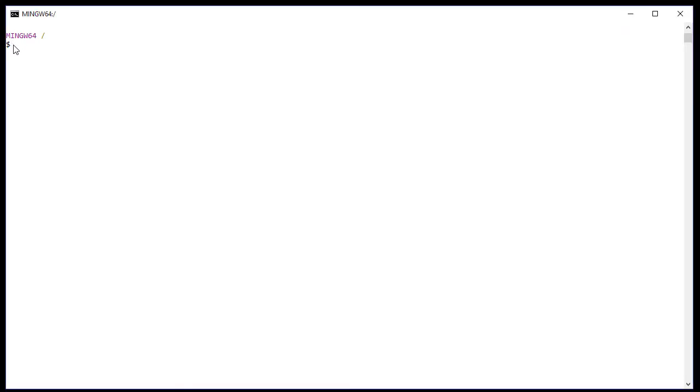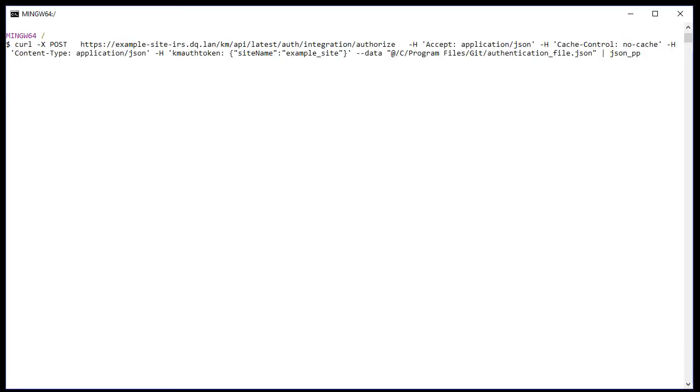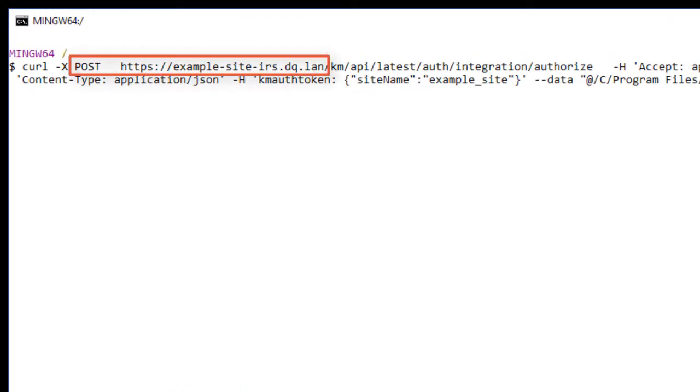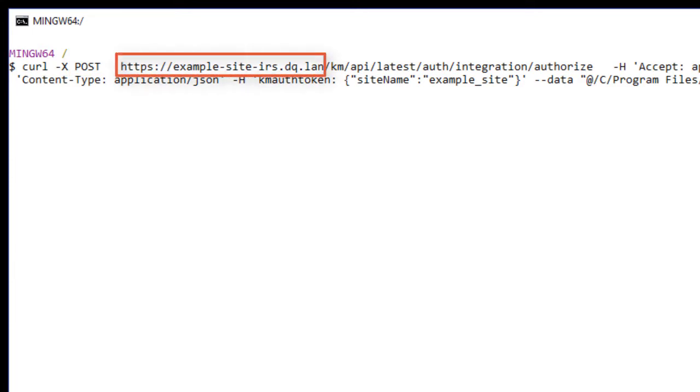To authenticate myself, I'll run this curl command. I must use the POST method with a URL in the specified format. The URL has four parts. The first part describes the site name and the second part describes the API category.